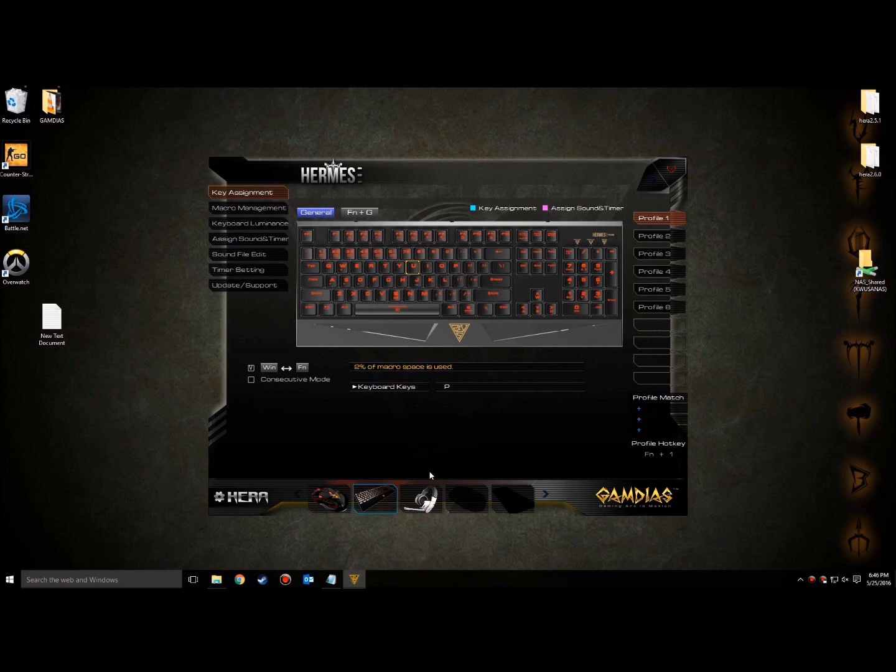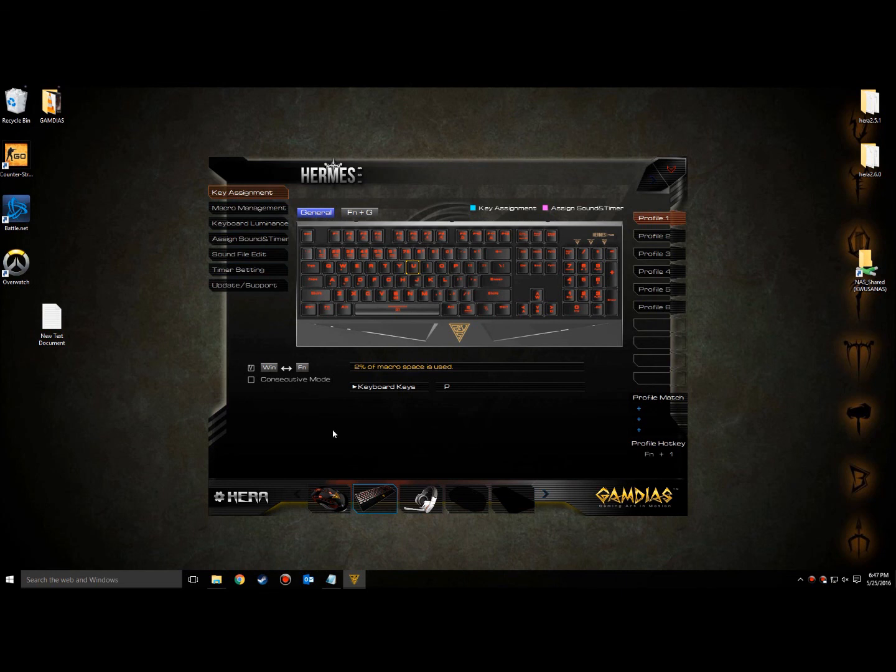Once you hit Apply, from here on, the letter U, when pressed, will instead type the letter P. This process also applies to mice and headsets where available. With this experience in hand, it's time to take your gaming to the next level with Gamdia's and we'll see you in the next video.